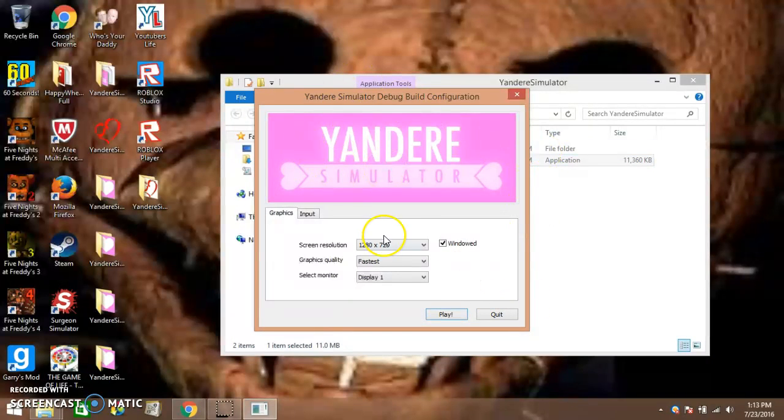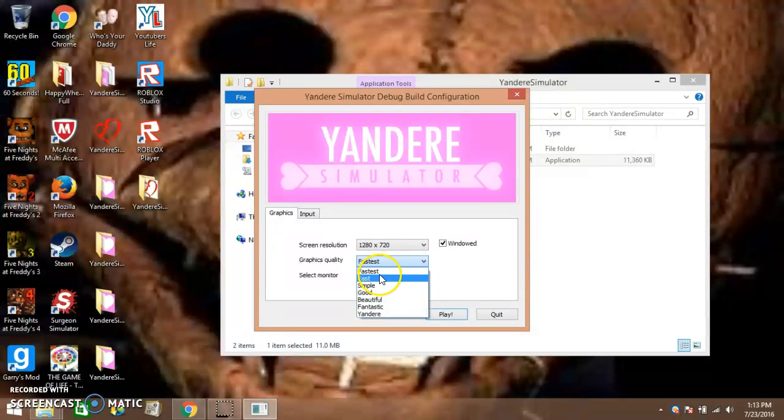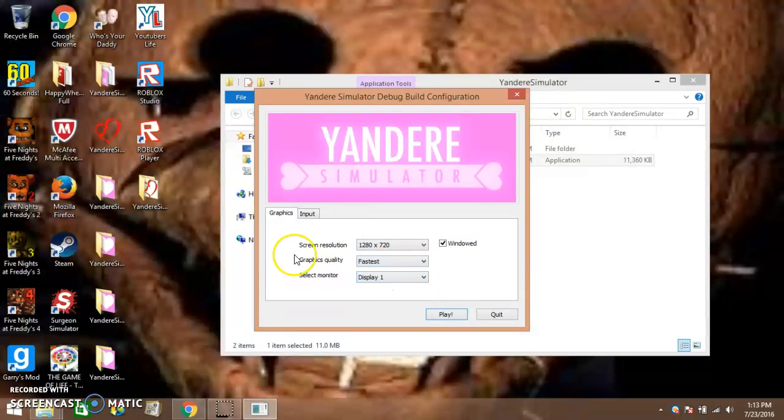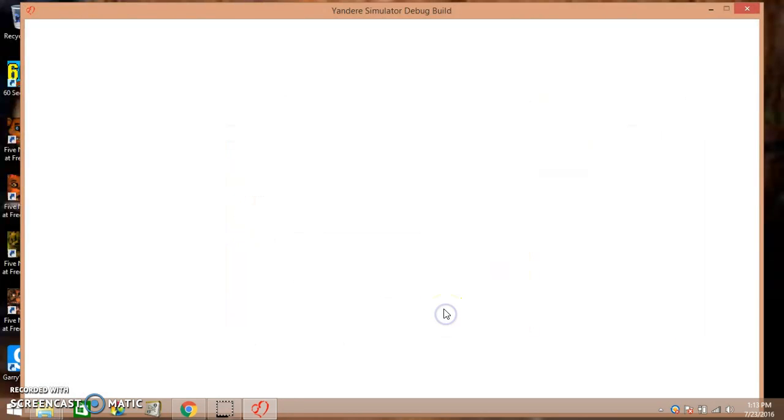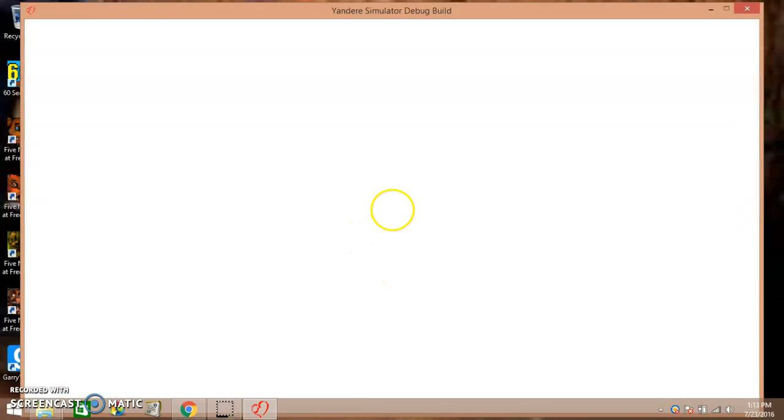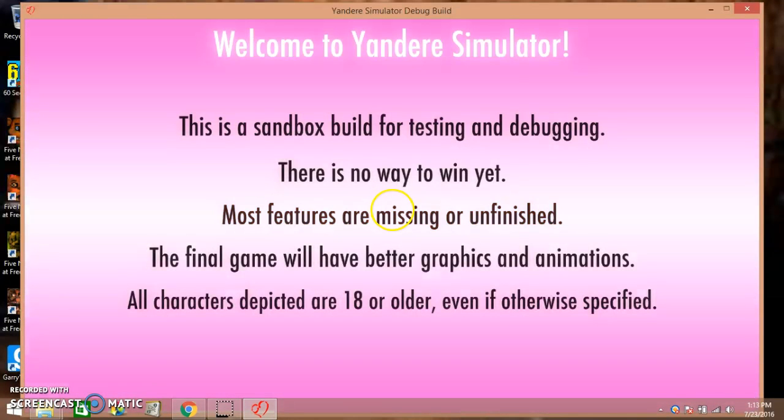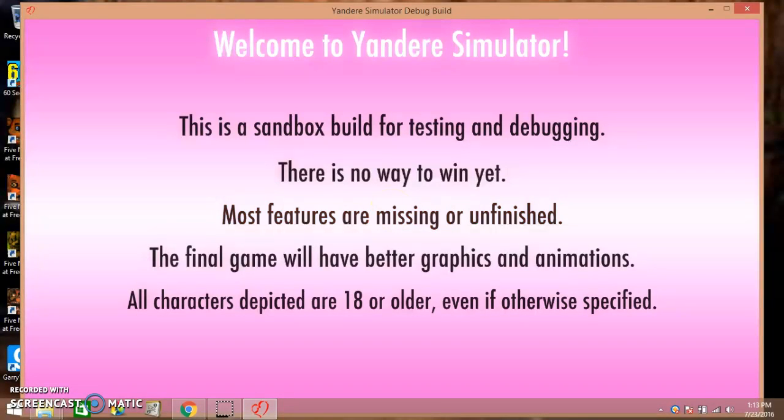And here you are. If you have a computer, make sure it's on fast, then keep it all that, and then click play. And well done, you are in Yandere Simulator.